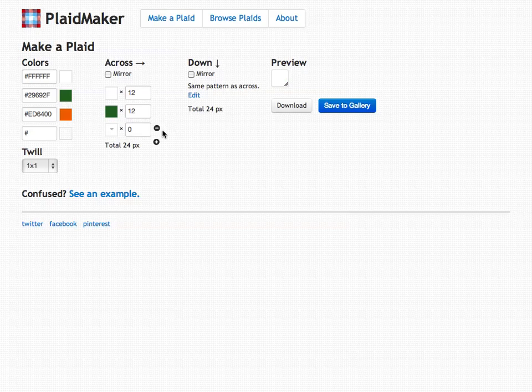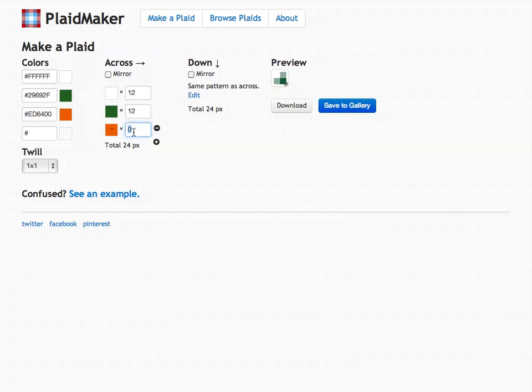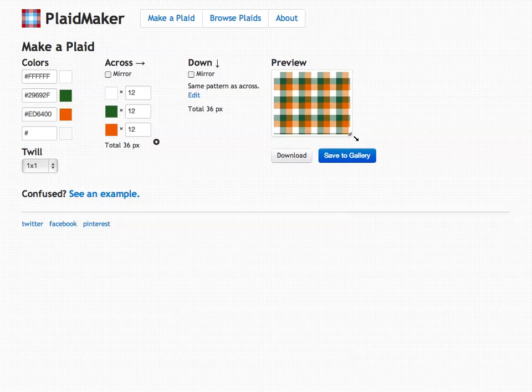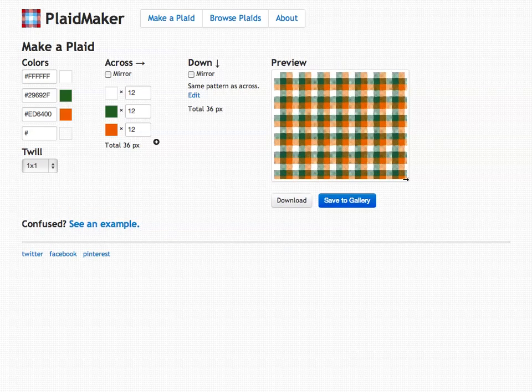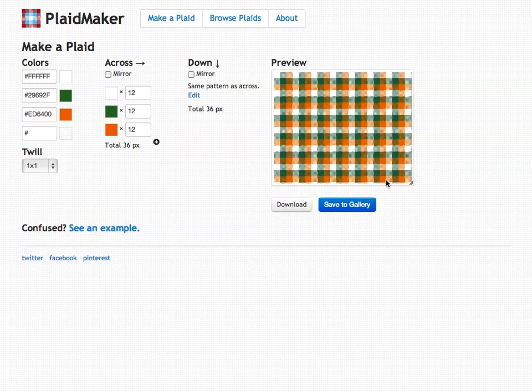Now our plaid over here looks more interesting. I'm going to add one more for orange. You can also stretch out the preview to see what the plaid looks like once it's repeated.